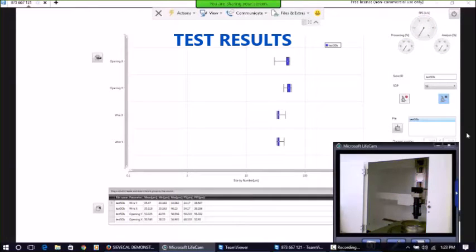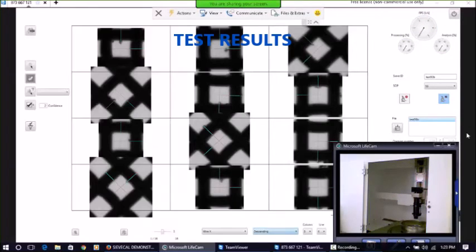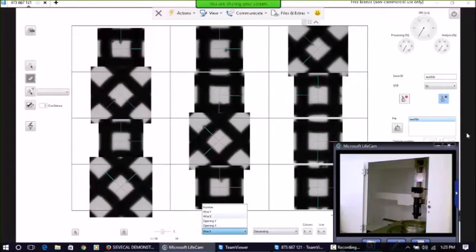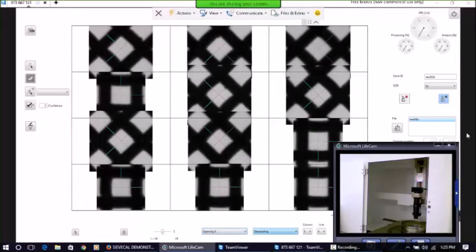Test results are immediately available. Aperture images may be sorted and inspected.